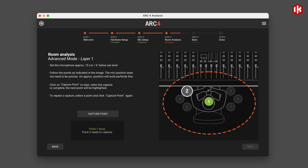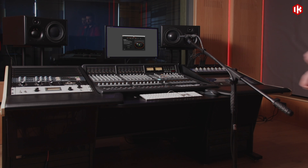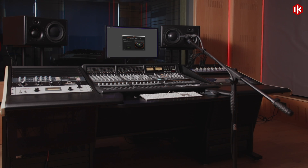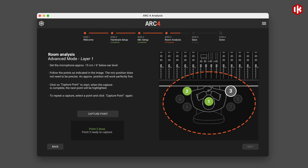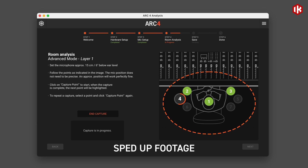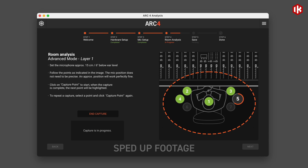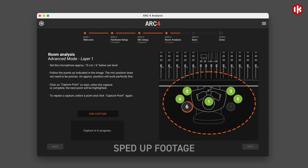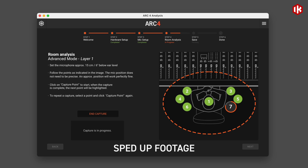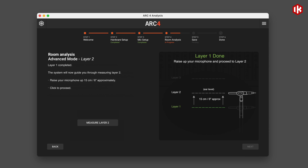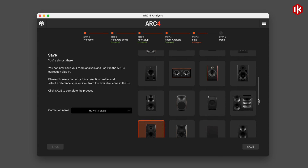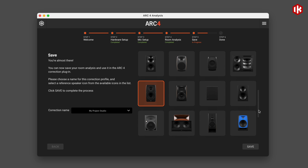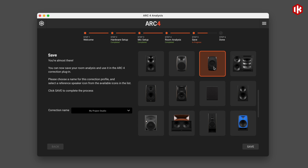The process can be repeated for multiple pairs of monitors or different listening positions, and the end result feels like mixing in a well-tuned room, without the overly processed sound of other correction systems. Populate the correction name setting, pick your speaker avatar type, and finish the room analysis process. You'll then quit Arc4 analysis and launch Arc4 correction software.